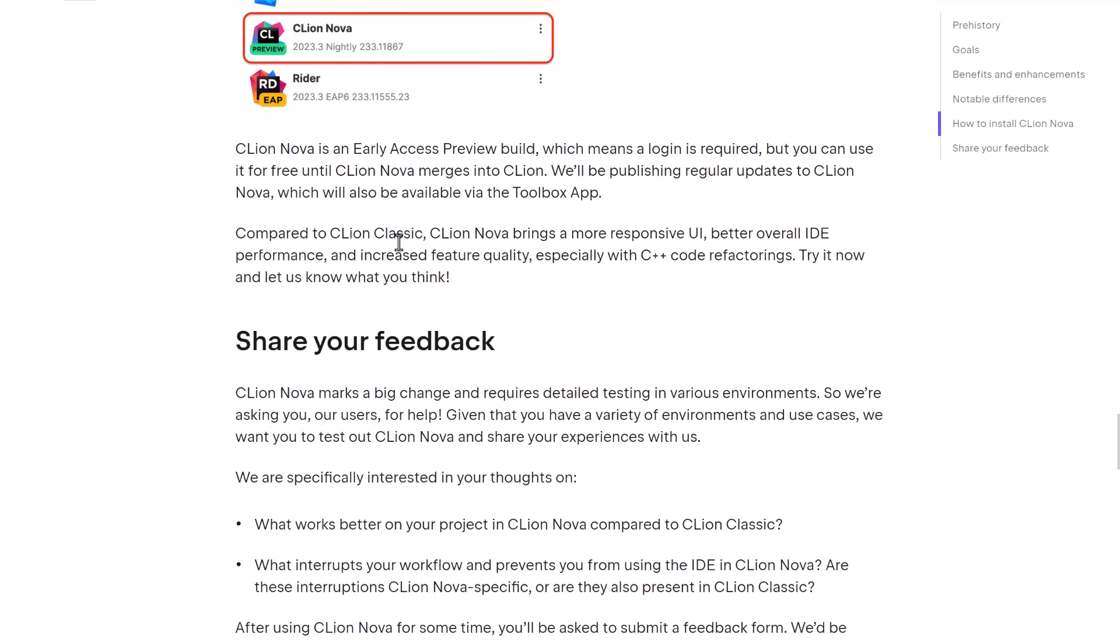So, compared to CLion Classic, Nova brings a more responsive UI, better overall IDE performance, and increased feature quality, especially with C++ code refactoring. And yeah, so they want you to go ahead and check it out.